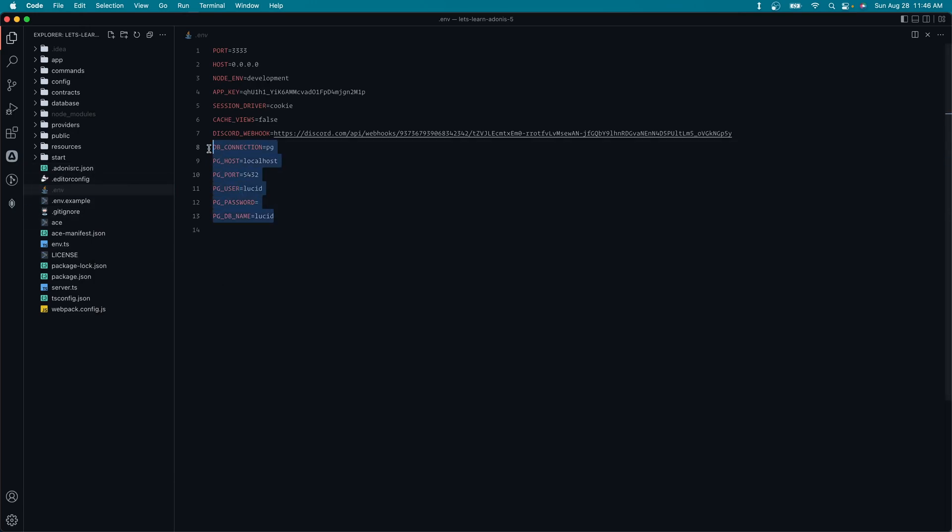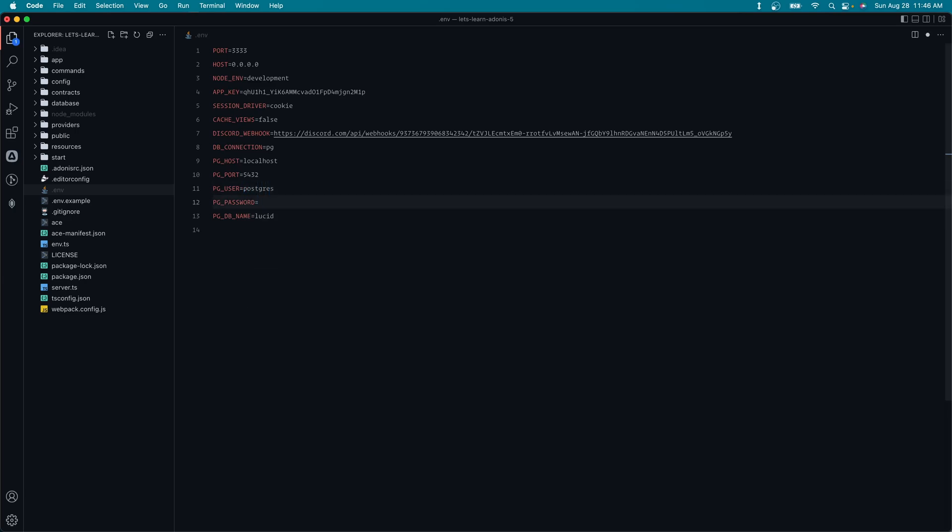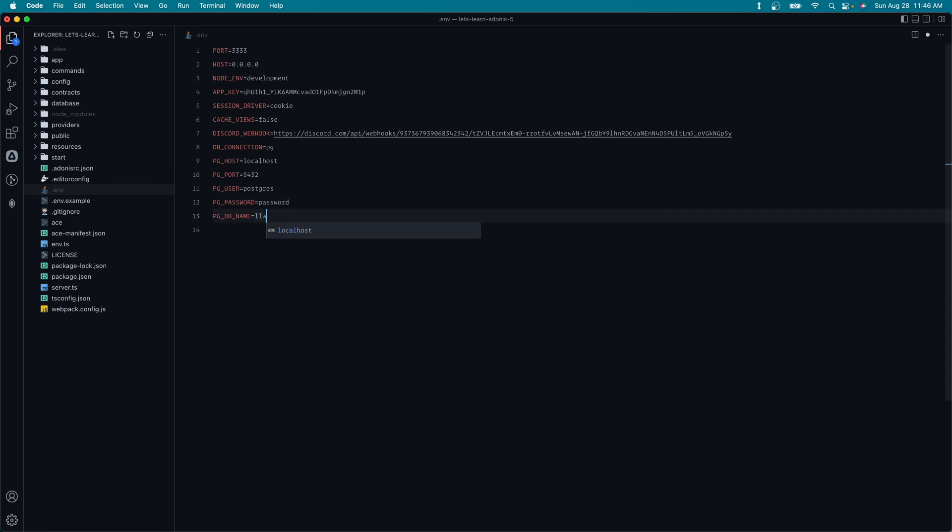Once we have that created, let's jump into our environment variables. So you can see the ones that the configure command for Lucid plopped into our environment here. For the most part, we can leave these as is. You will want to update your user if you need to. For example, mine's Postgres. My password is the very secure password. And then let's be sure to enter in the database name that we just created. So LLA5. So now Lucid should be completely installed and configured within our application.